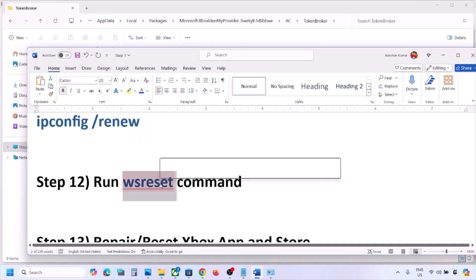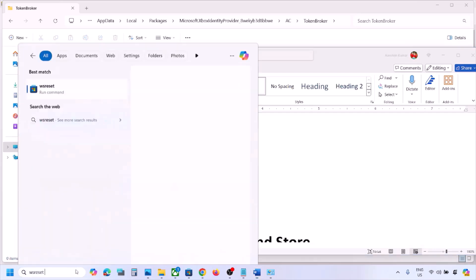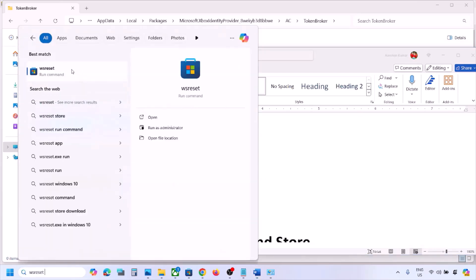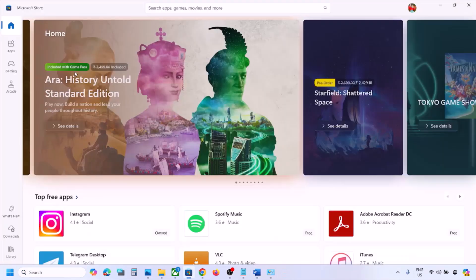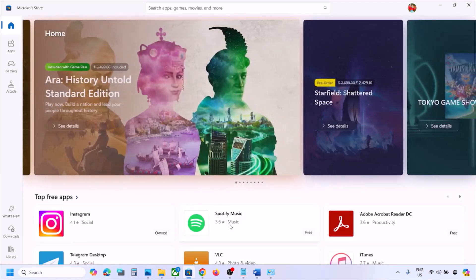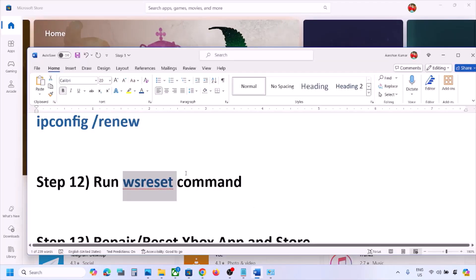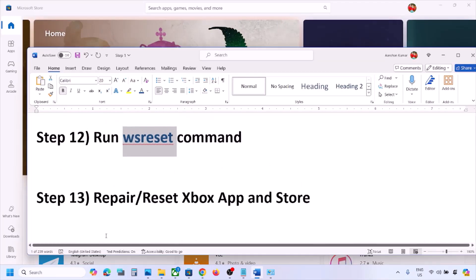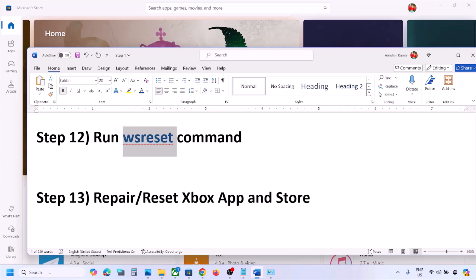The next step is to run the WSReset command. Type 'wsreset' in the Windows search box and click on WSReset. Once Microsoft Store opens, check again.